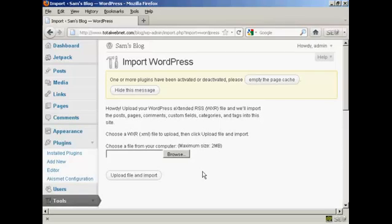Now, one thing that I must stress is that it will only upload the content. You will still need to install the same theme if you want to keep the same theme on your new site. But that's how you can move your WordPress blog from one site to another.